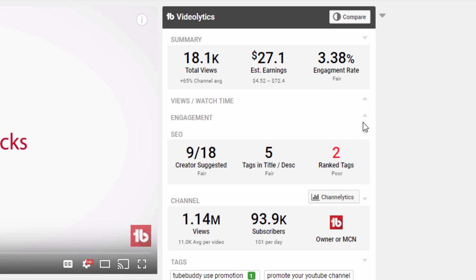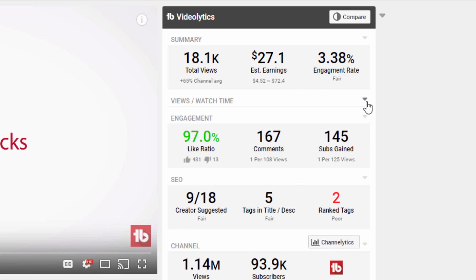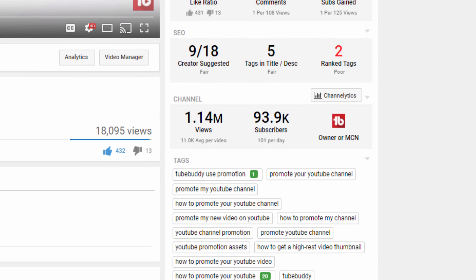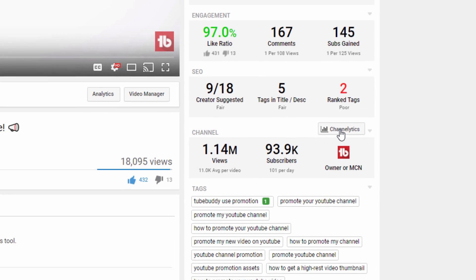To view in-depth statistics on the channel that uploaded the video, you can click the Channelytics button in the channel section.